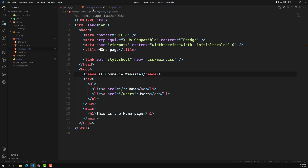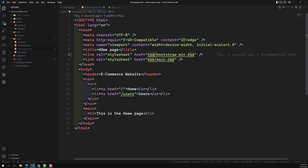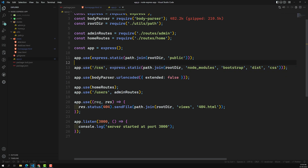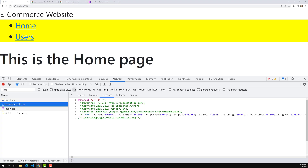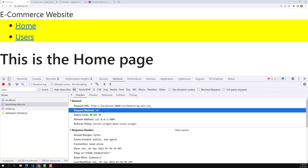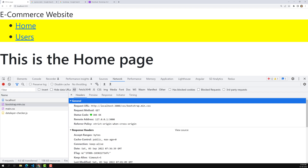In the homepage HTML file, add a link tag referencing CSS slash bootstrap.min.CSS. When the browser requests this file, Express will first check public slash CSS, and if bootstrap.min.CSS is not found there, it will then look in node_modules bootstrap dist CSS and find it. Running the app confirms that bootstrap.min.CSS is being served from localhost slash CSS slash bootstrap.min.CSS.